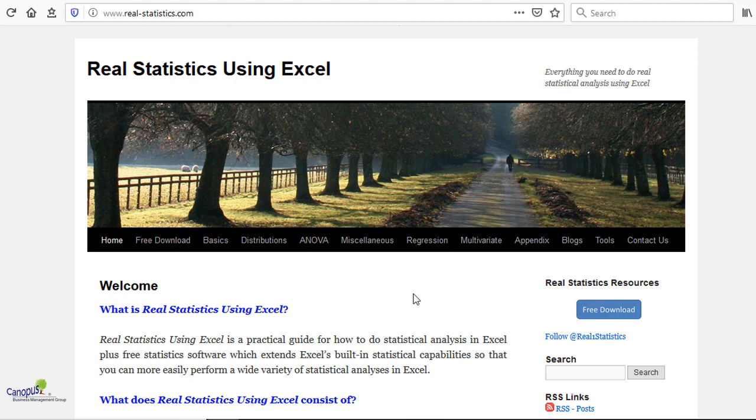Real Statistics is an Excel add-on which enhances or extends the built-in statistical capabilities of MS Excel. For those of you who are not fully utilizing the statistical analysis capabilities of Excel, this free statistical software can do much of the job for you in an easy way.